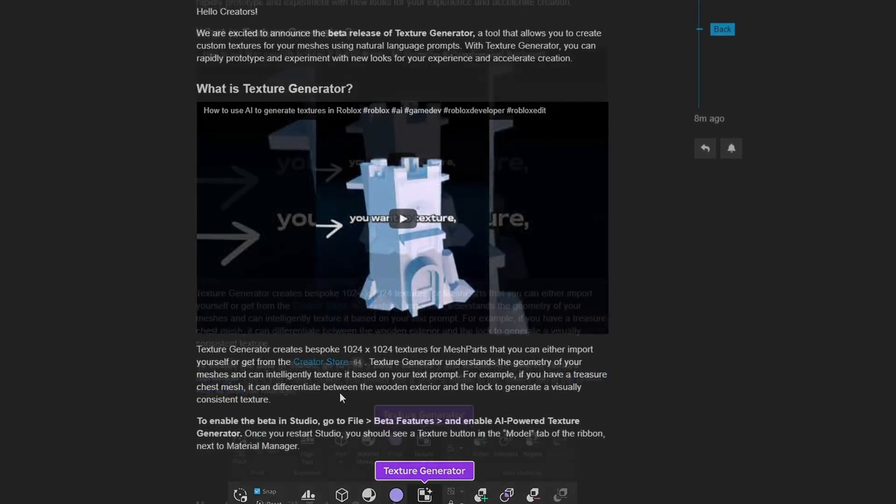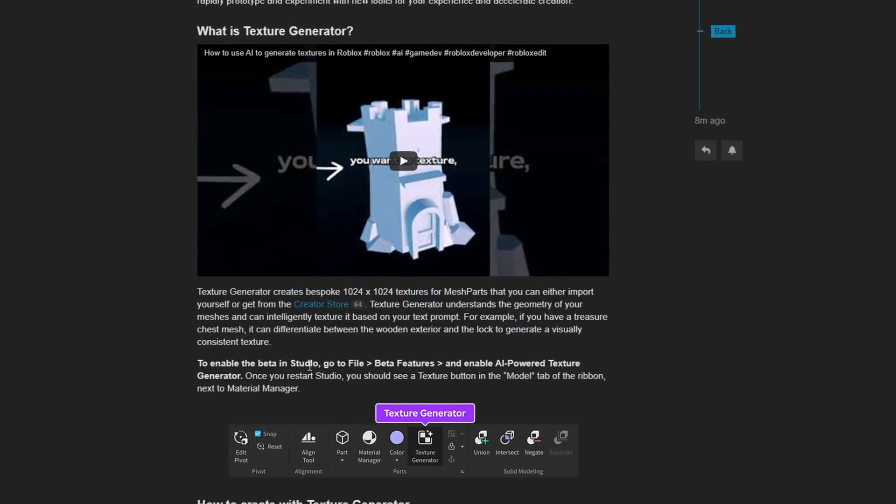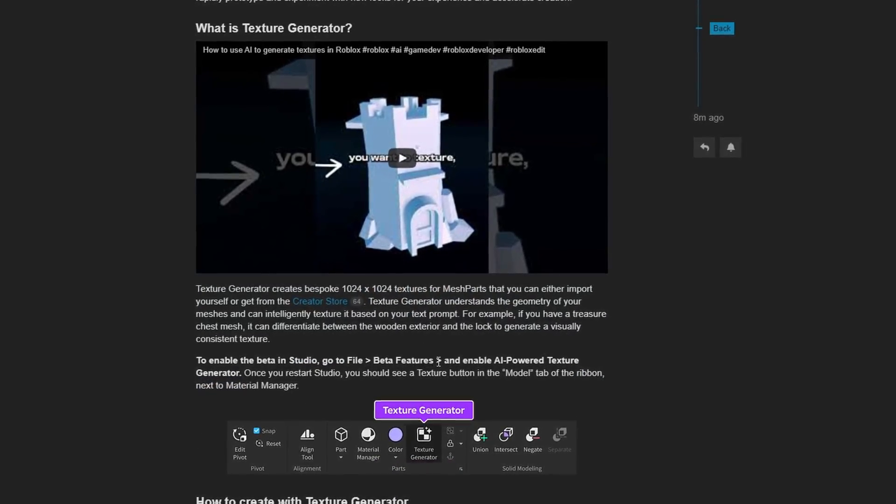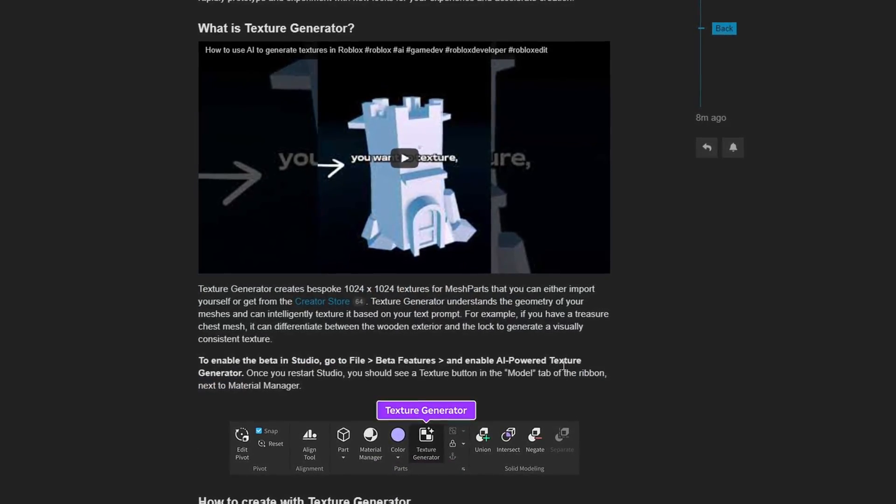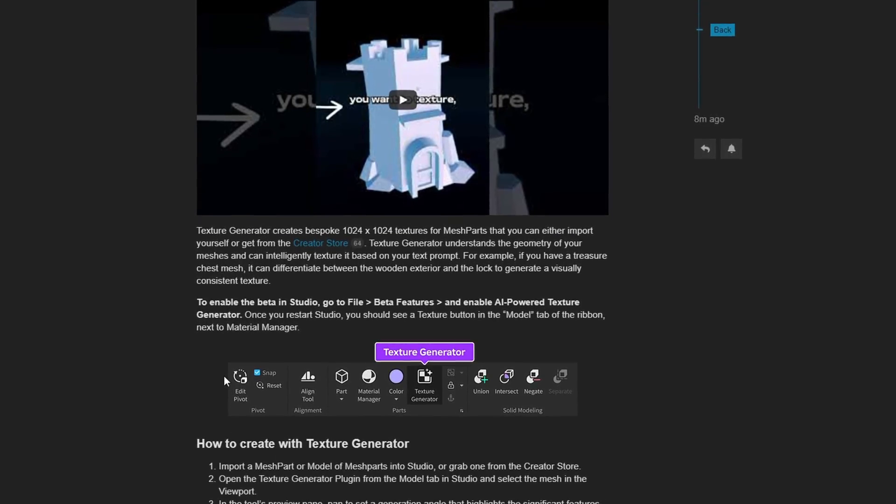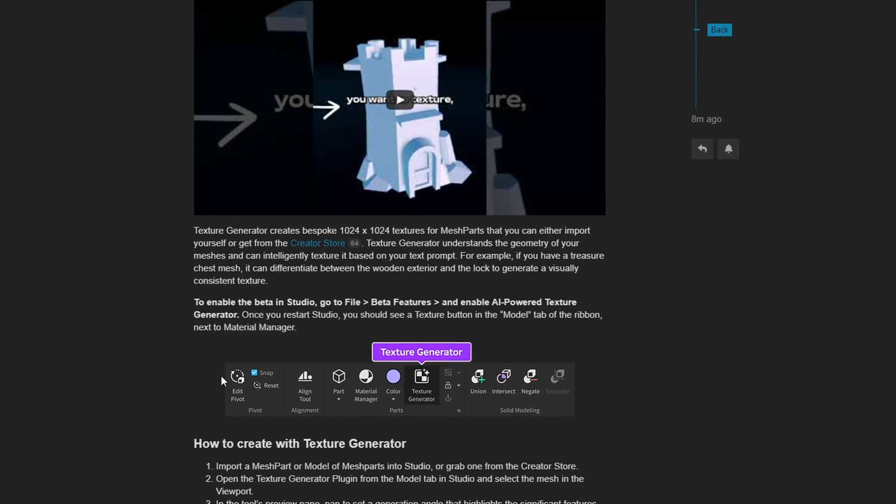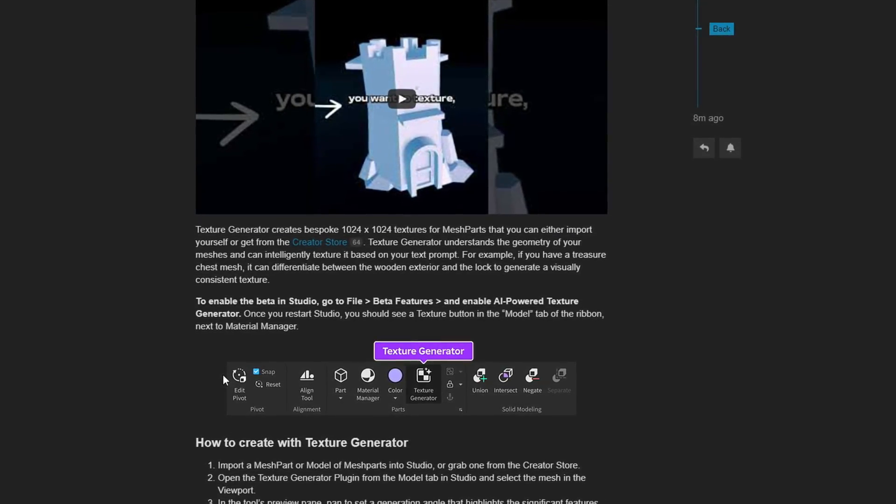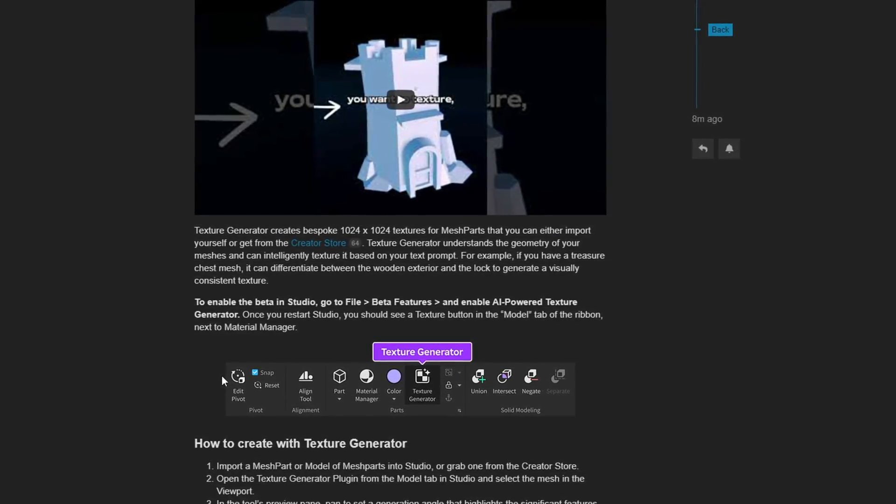To enable the beta in studio, go to File, Beta Features, and enable AI Powered Texture Generator. Then you can restart studio and you should be able to use it.